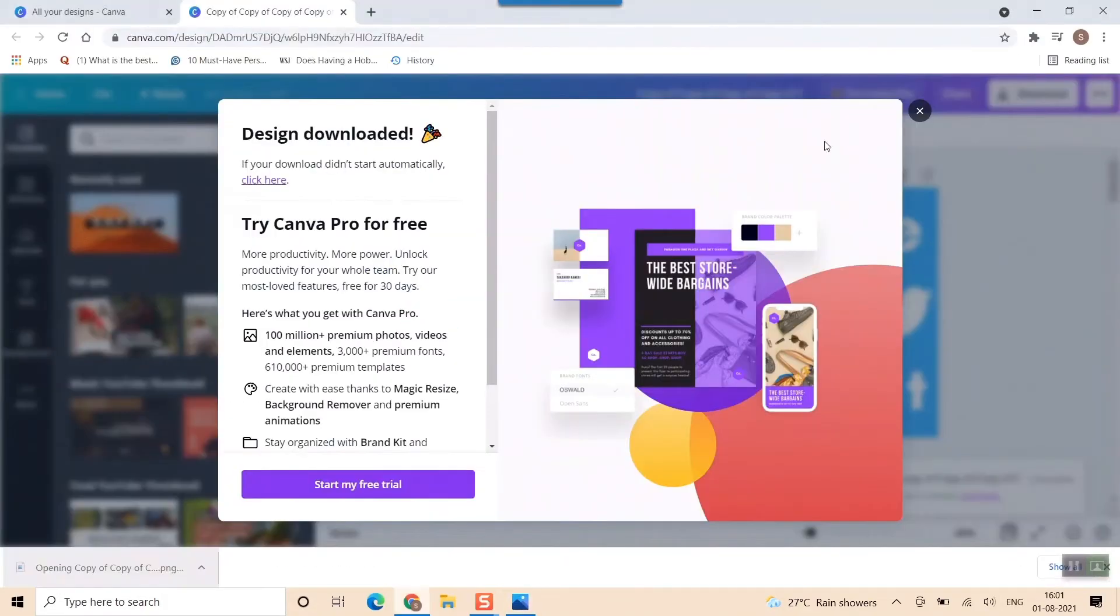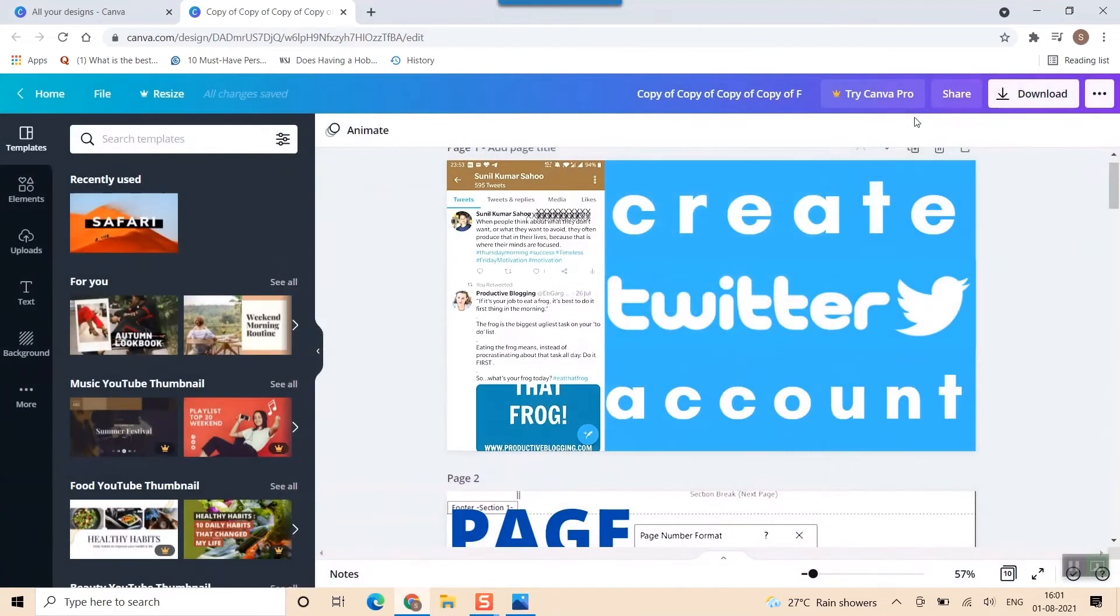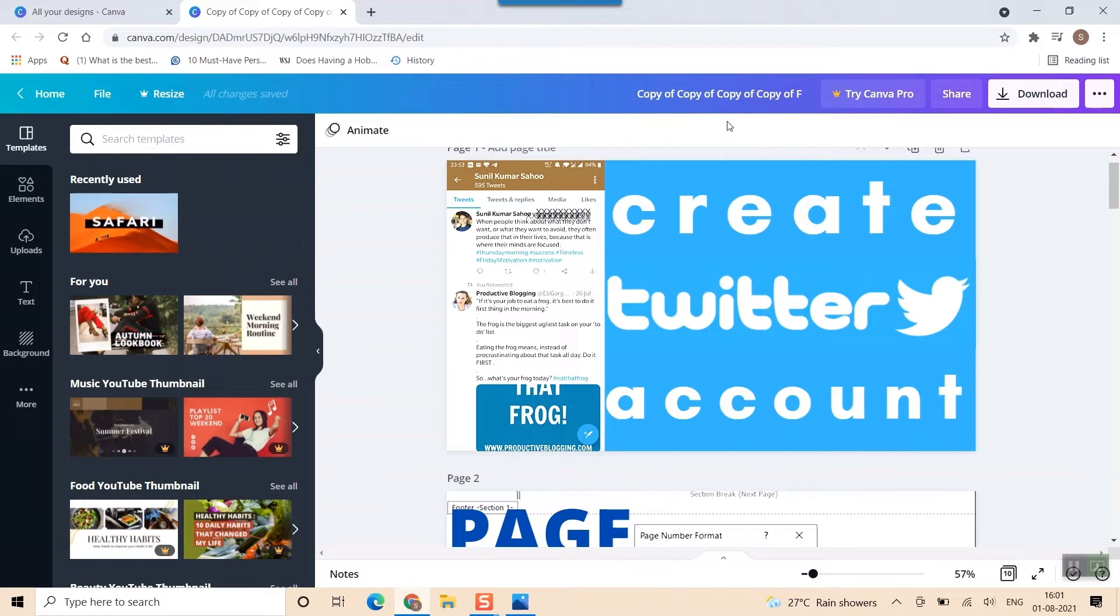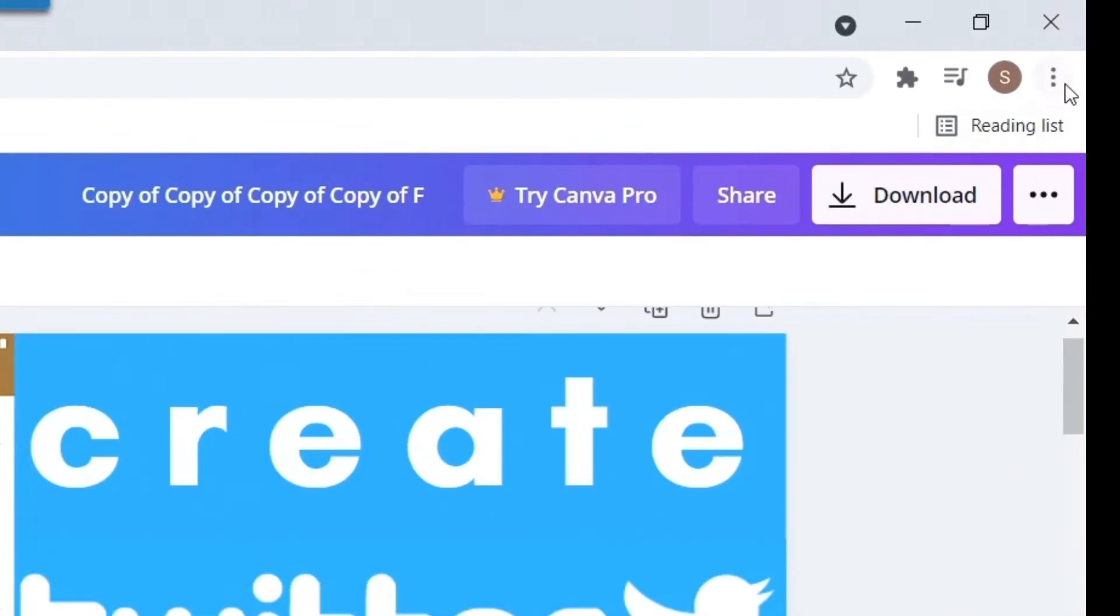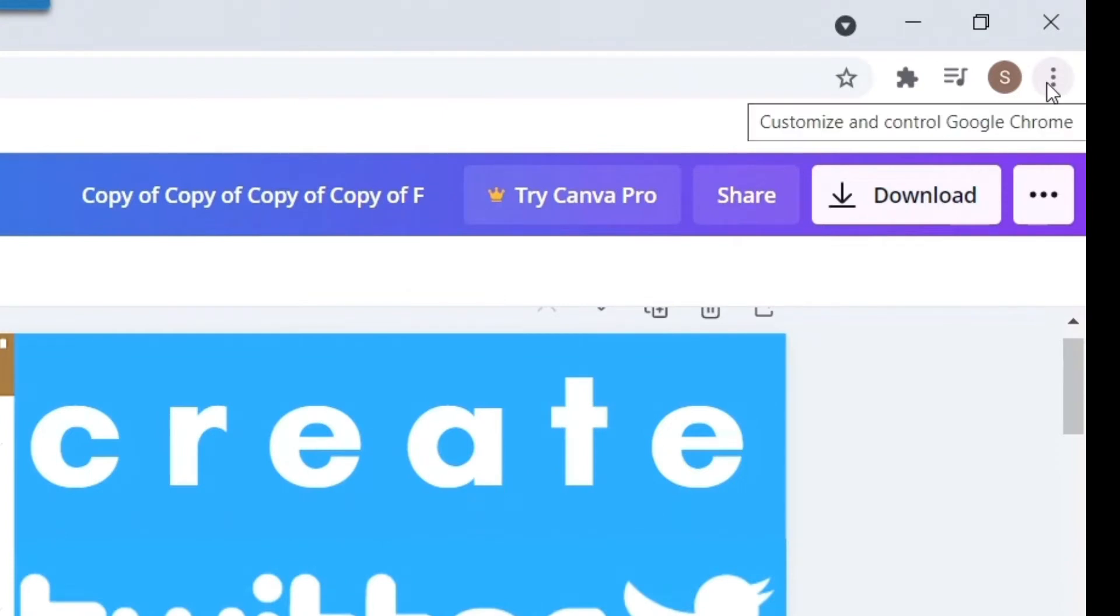Fine, this is the picture. So here I want to see what are all the things that have been downloaded in this Google Chrome browser. For that, I just have to go to these three dots. As you can see, this is the three dots available in the topmost right corner of your Google Chrome browser.